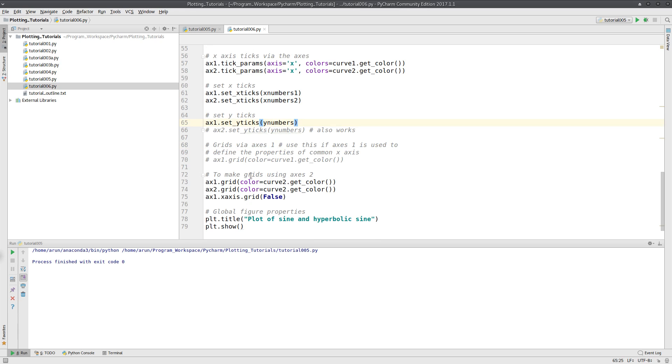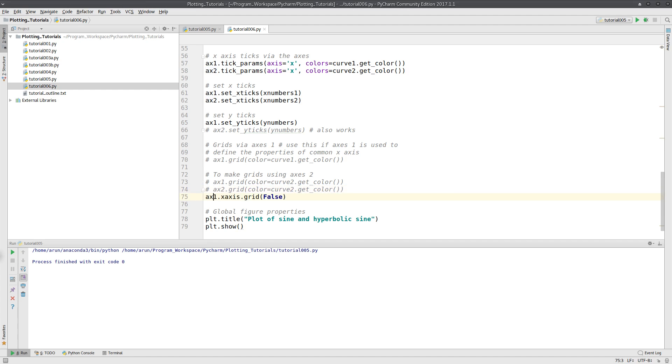And then finally, let's add a grid to it. Adding a grid to it is actually easier, just like the previous case.